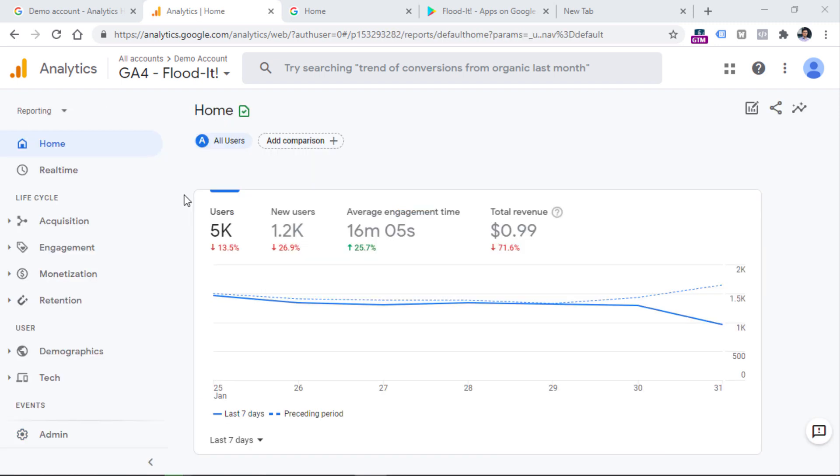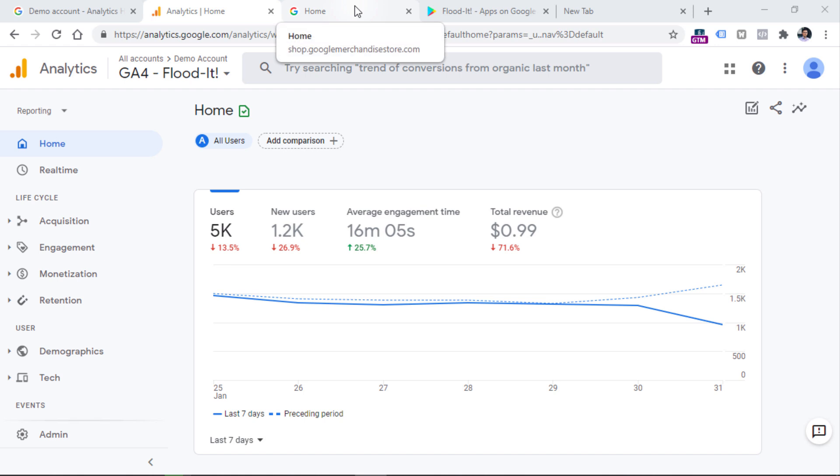Speaking of the reporting capabilities, by default, this looks pretty much similar as it was with the previous Google Analytics 4 property, which was for the merchandise store. However,